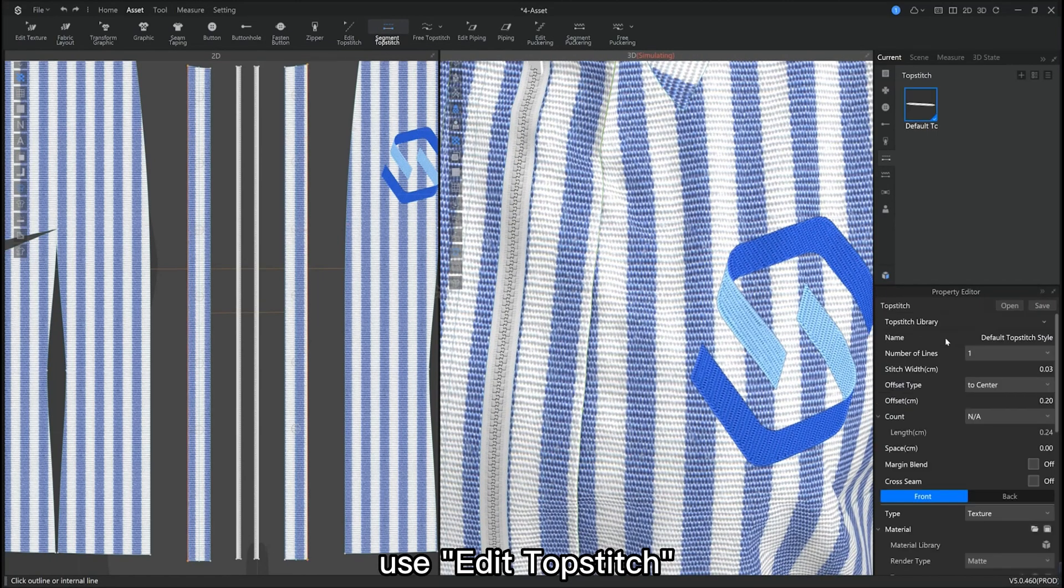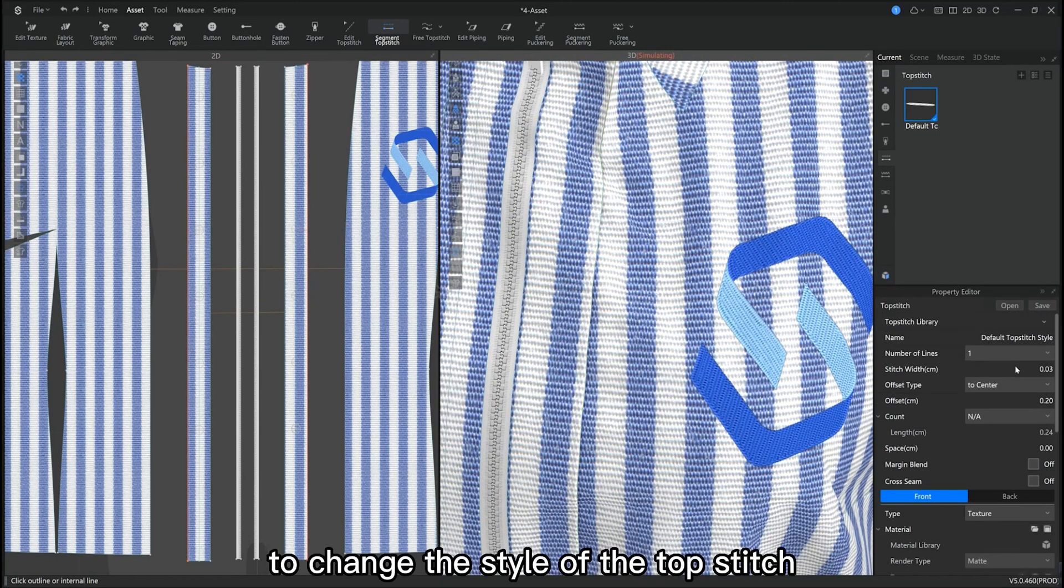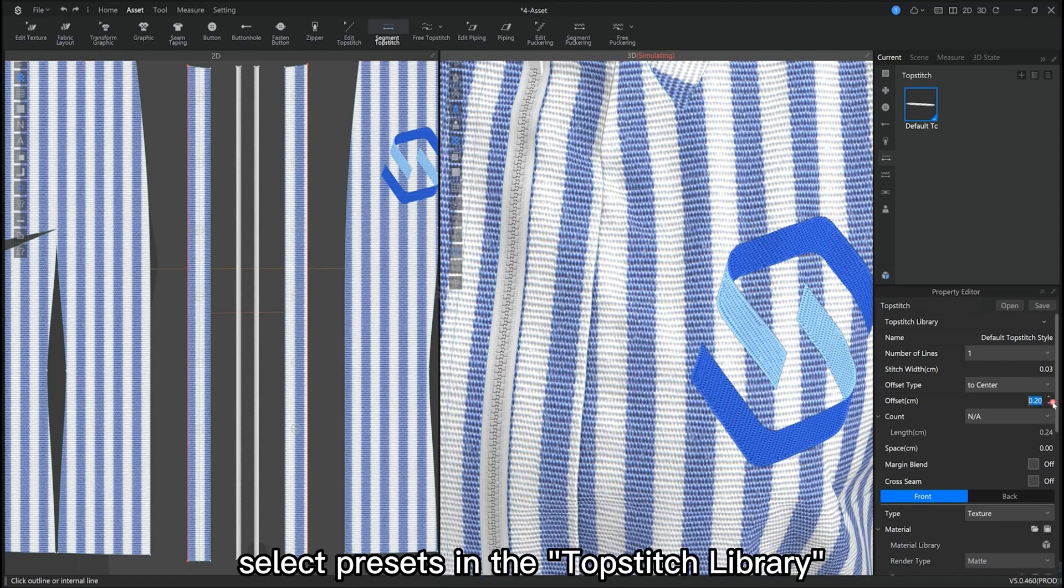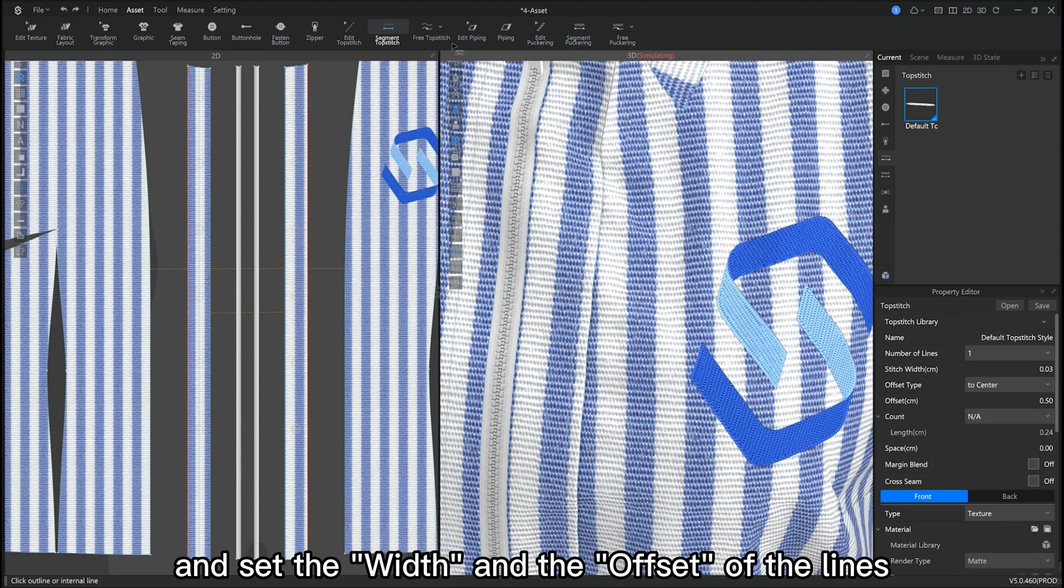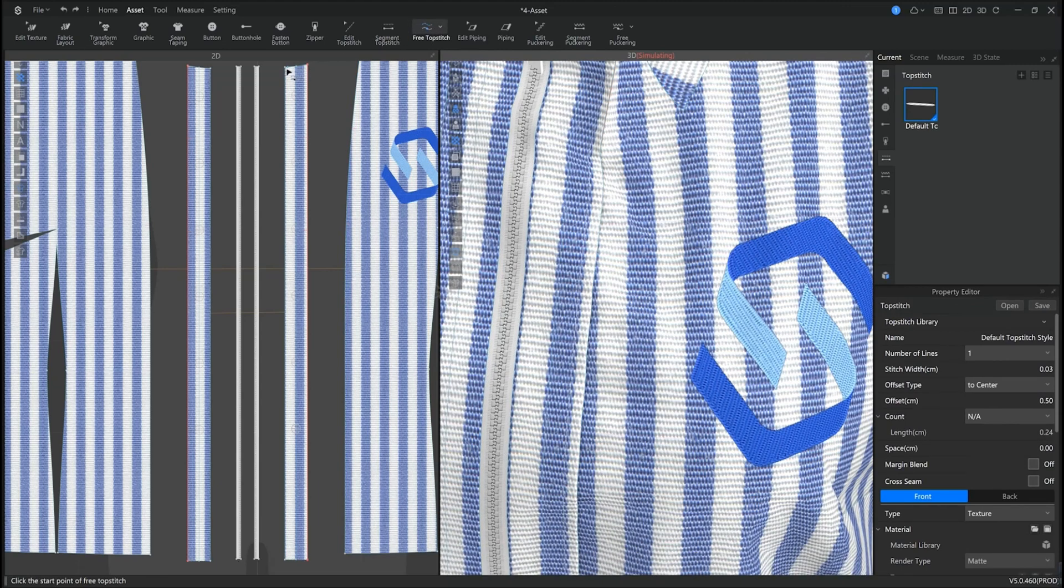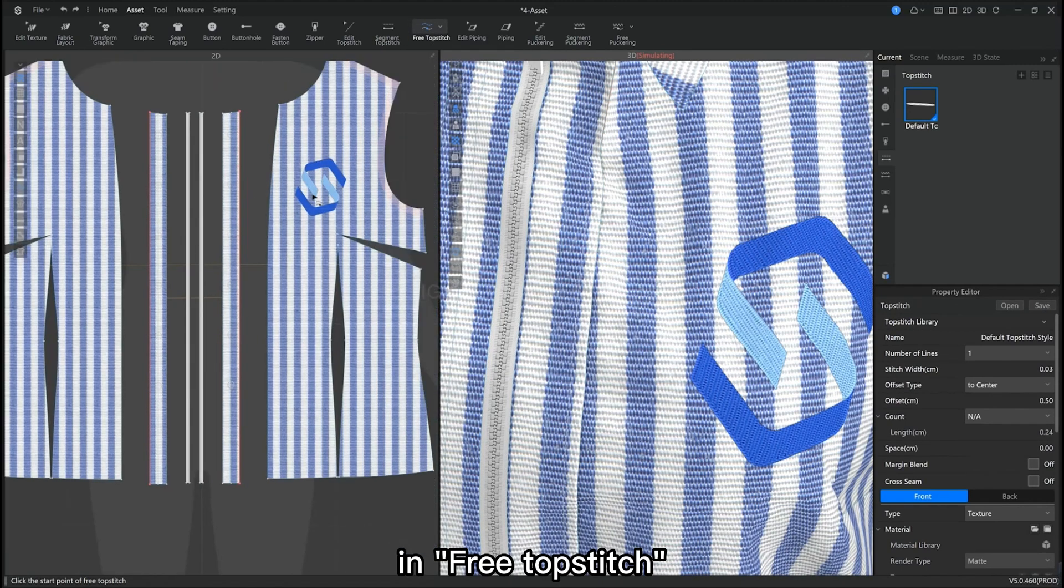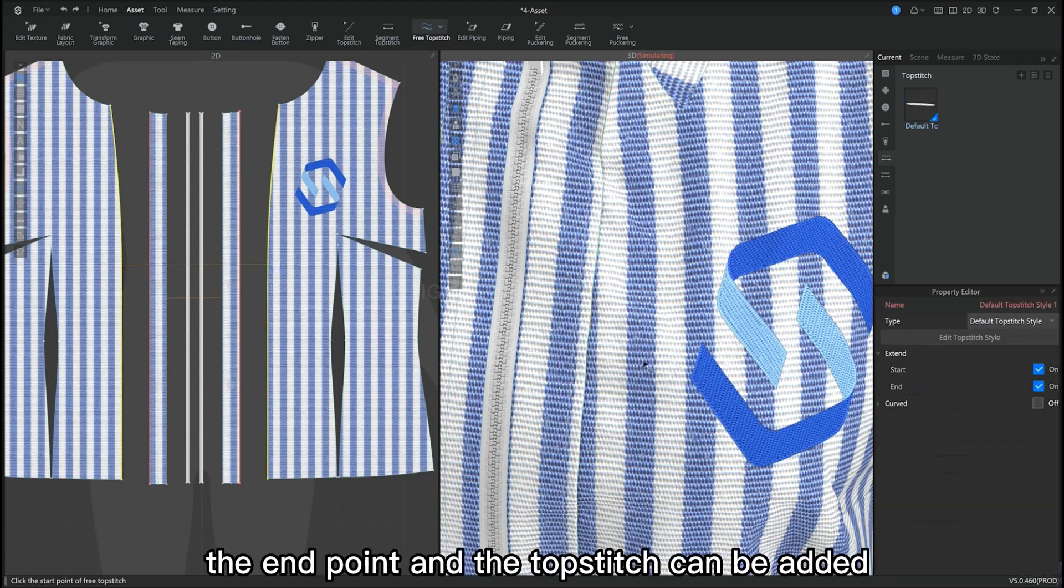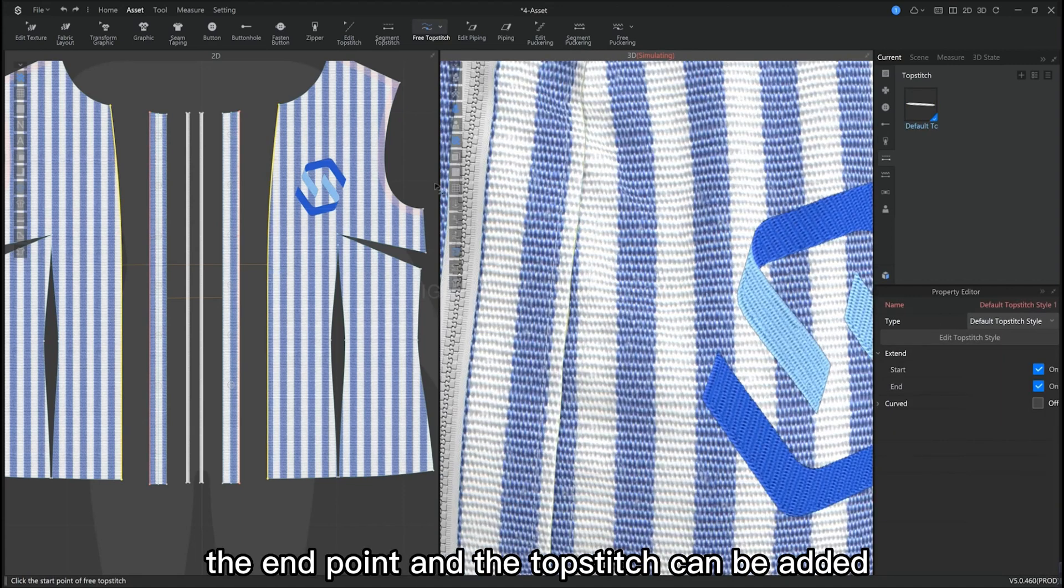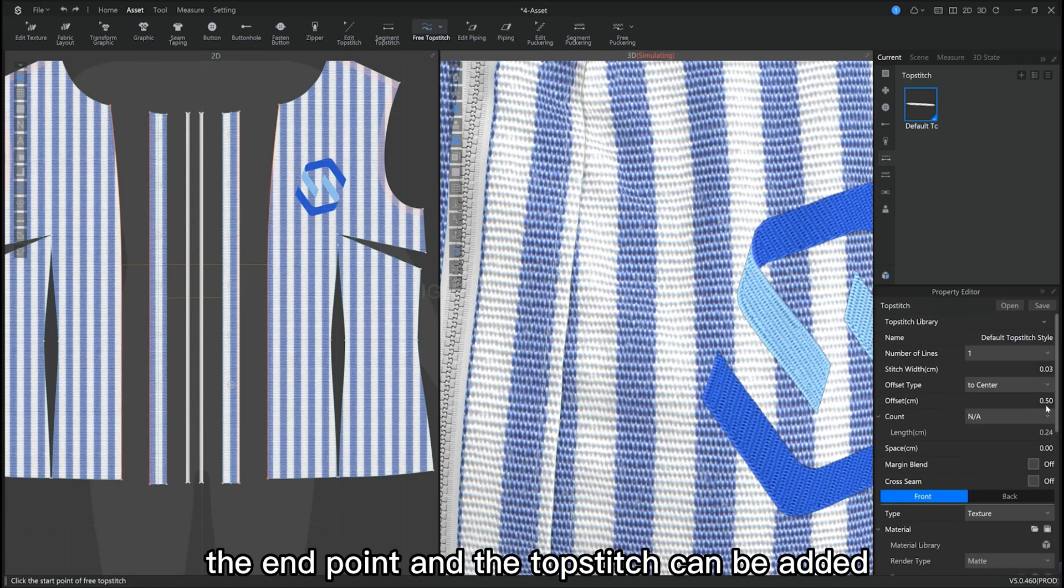Use edit topstitch to change the style of the topstitch and select presets in the topstitch library. We can set the width and the offset of the lines here. In free topstitch, you can freely choose the starting point and end point to which the topstitch will be added.